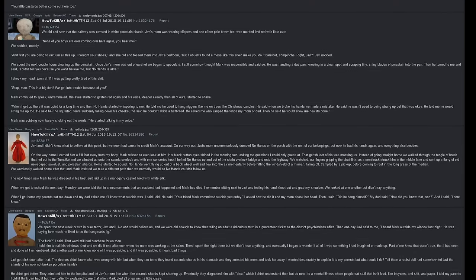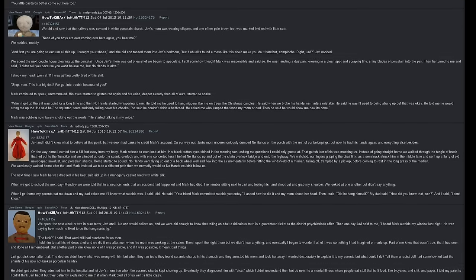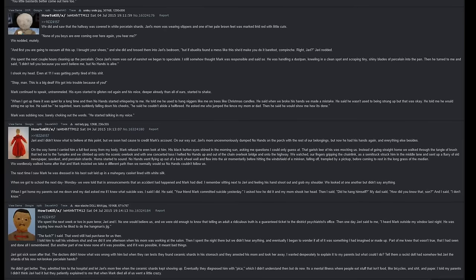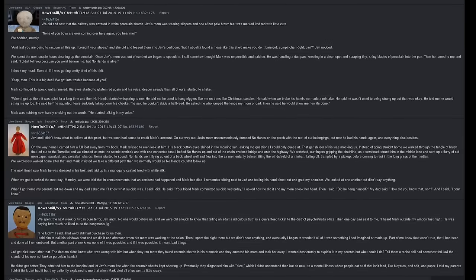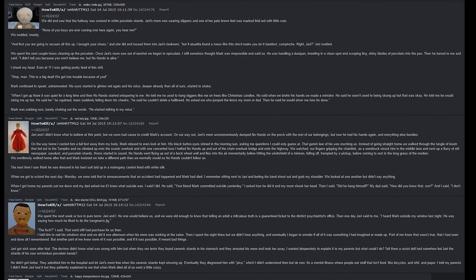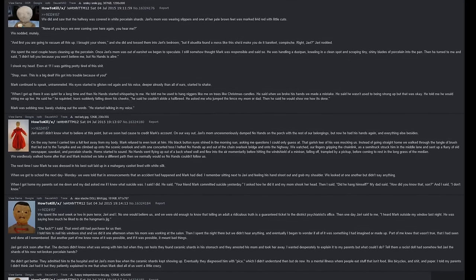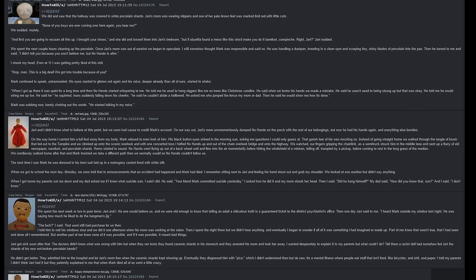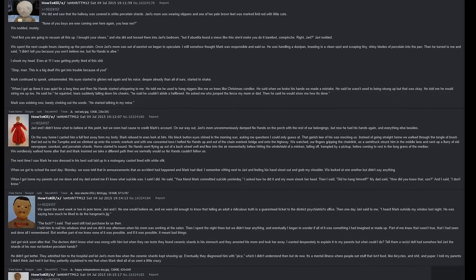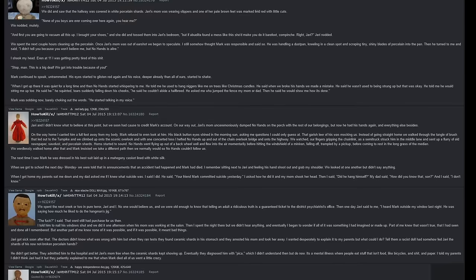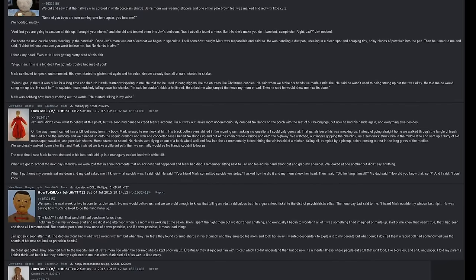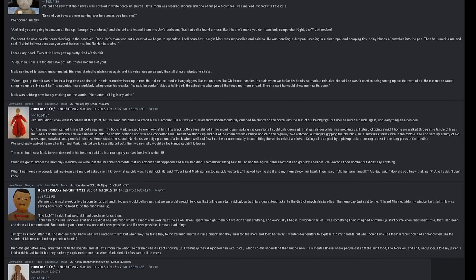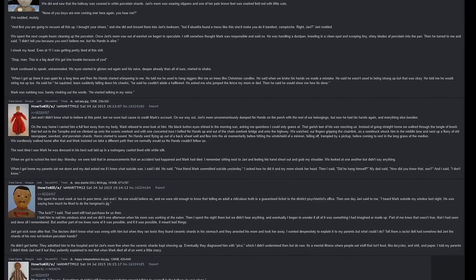We spent the next week or two in pure terror, Javi and I. No one would believe us and we were old enough to know that telling an adult a ridiculous truth is a guaranteed ticket to the district psychiatrist's office. Then one day Javi said to me, 'I heard Mark outside my window last night. He was saying how much he liked to do the hangman's jig.' 'The fuck,' I said. That word still had purchase for us then. I told him to nail his window shut and we did it one afternoon when his mom was working at the salon. Then I spent the night there but we didn't hear anything. And eventually I began to wonder if all of it was something I had imagined or made up. Part of me knew that wasn't true, that I had seen and done all I remembered. But another part of me knew none of it was possible. And if it was possible, it meant bad things.